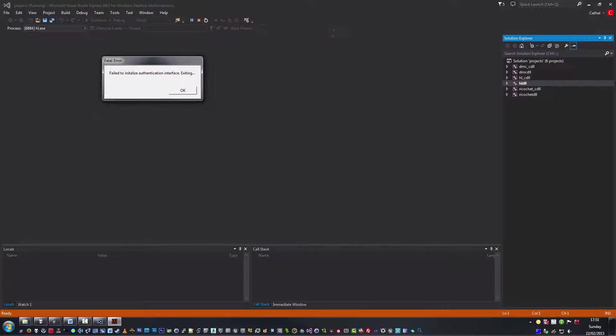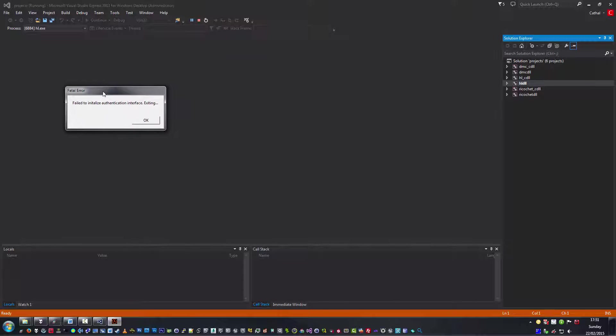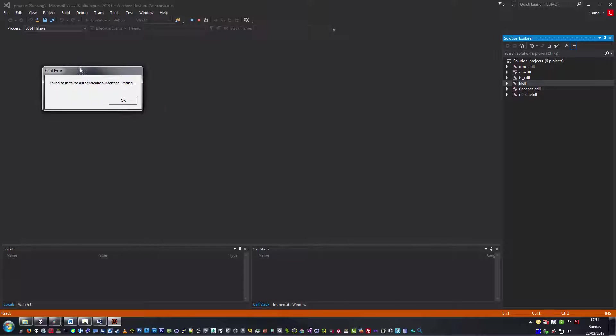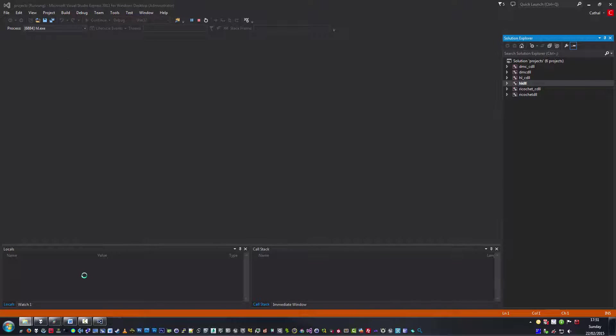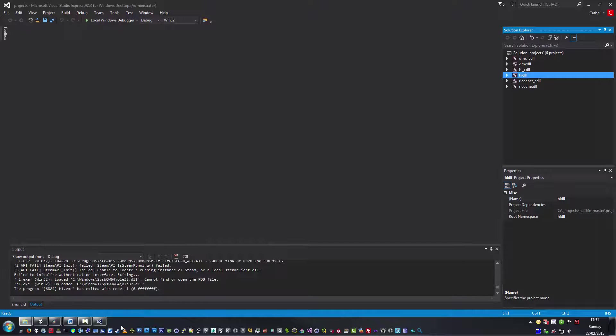Back to the main problem we have here, which is that there's a fatal error. And what causes this is that you have to have Steam running and of course a copy of the actual game installed. So let me turn on Steam.